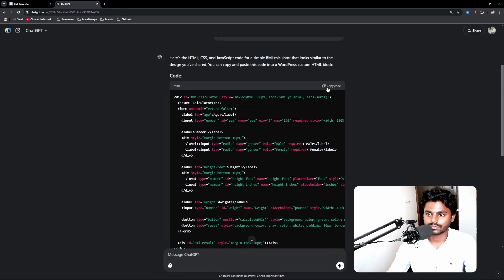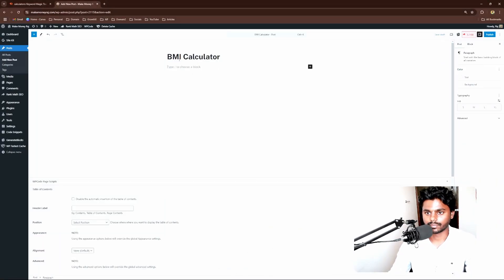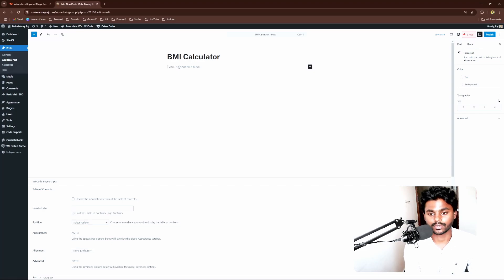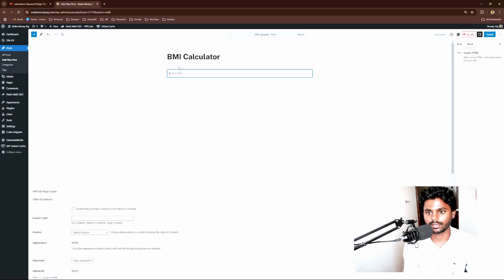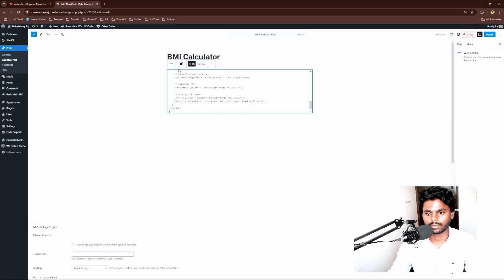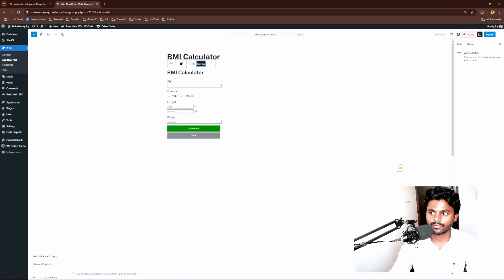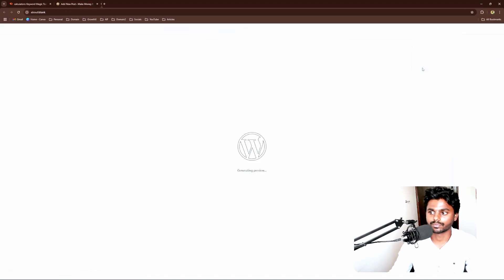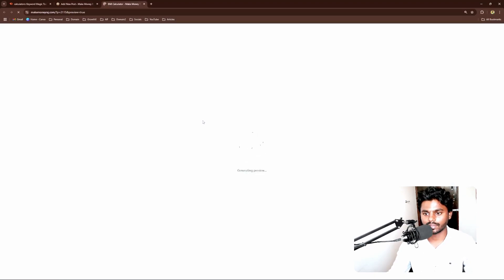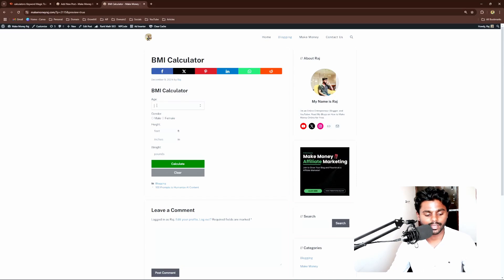Now what I'm going to do is I'm going to copy this. Now what you need to do is go to WordPress and give the heading right here, BMI calculator. Now what you can do is hit on slash and type in custom HTML and you will get a block and paste the code right here. And if you click on preview, it's going to show the tool. Now what we're going to do is I'm going to save this as a draft and go to preview in new tab and see how it looks.